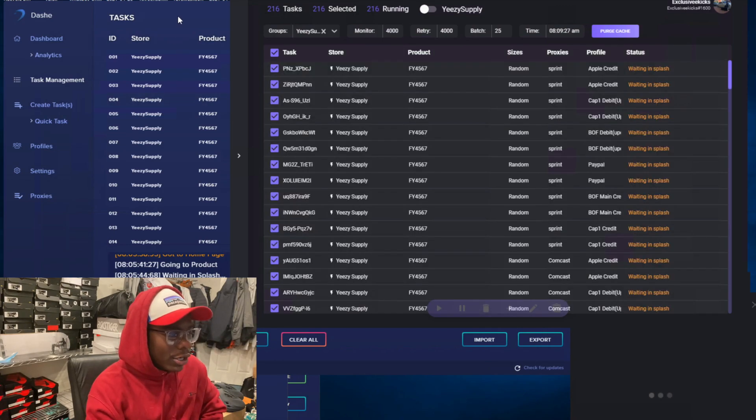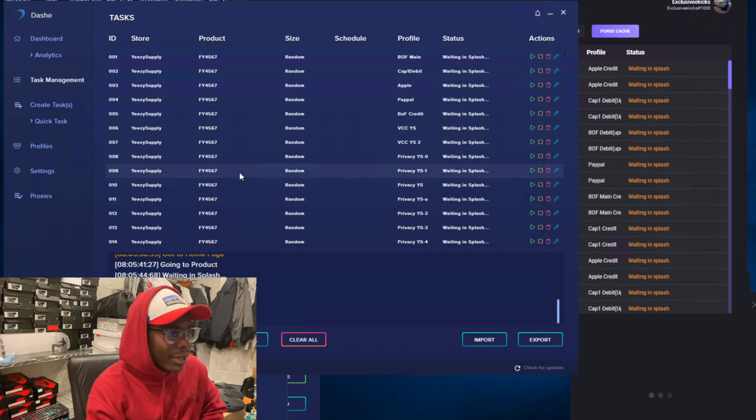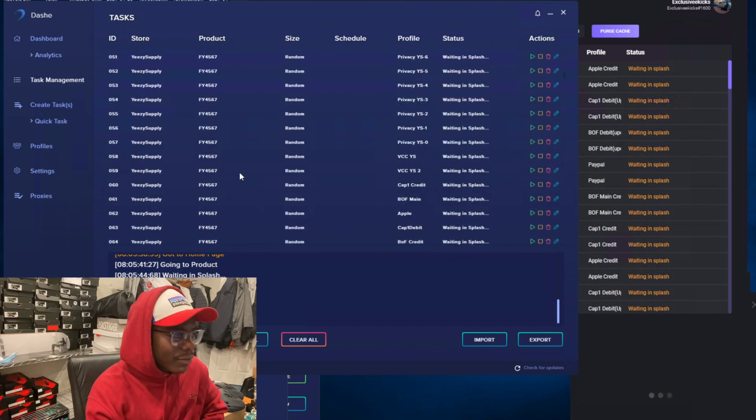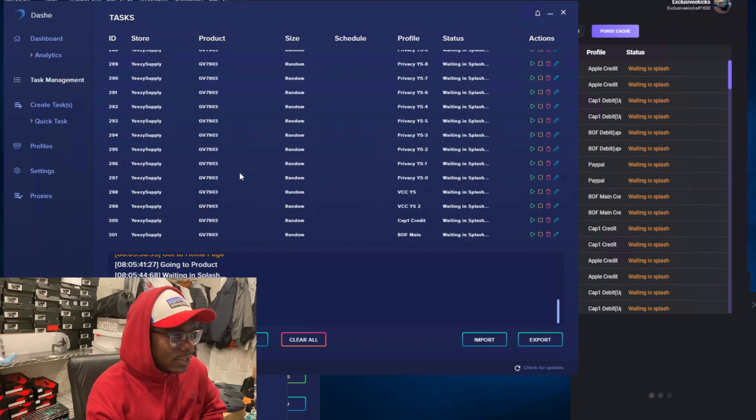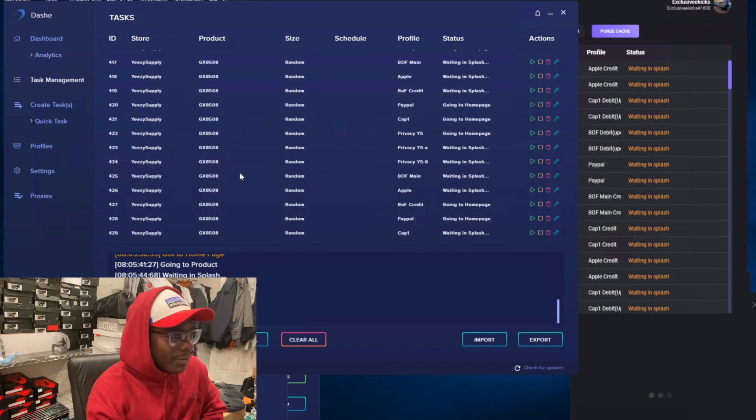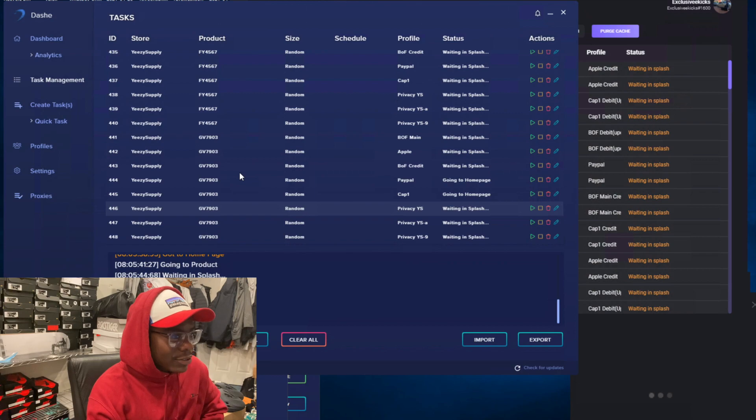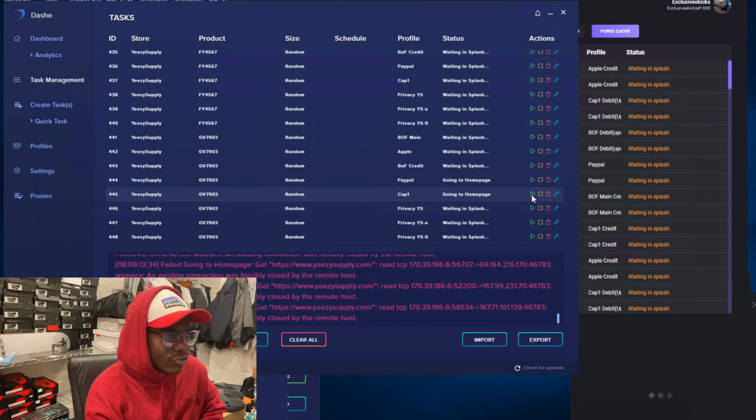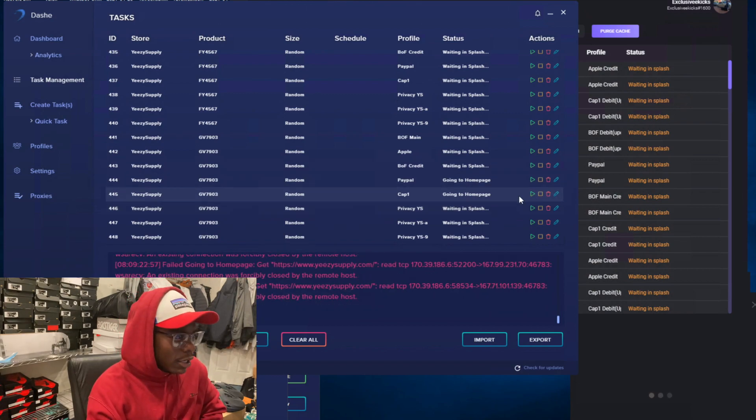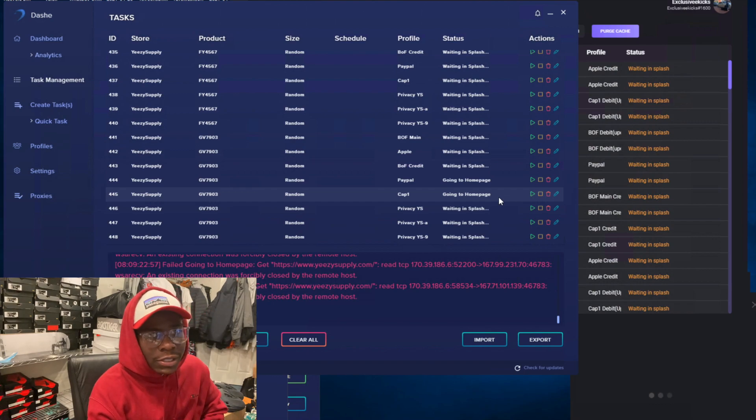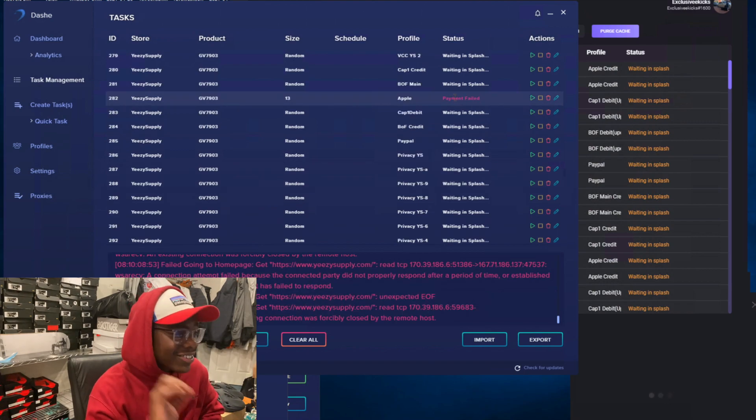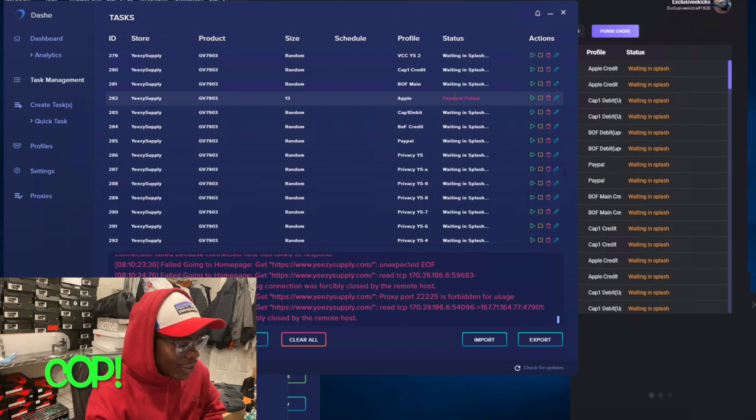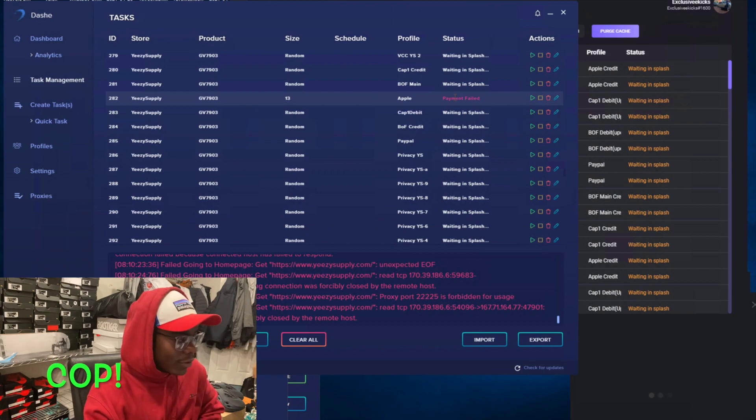This drop I hit a total of seven pairs, seven or eight pairs. I did hit a size 13 right from the jump, like 15 minutes into the drop. It said payment failed but the payment still went through. Yes sir, payment still went through and I got the email and all that.